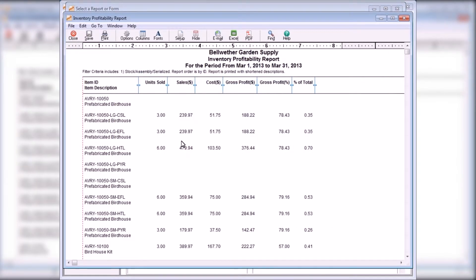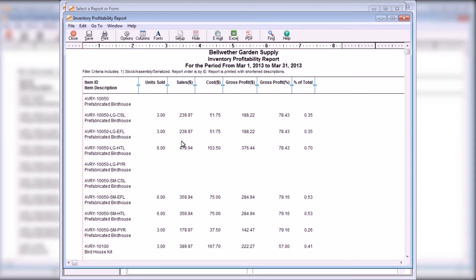The Inventory Profitability report lists each stock and assembly item and their units sold, their costs, gross profit, and gross profit percentage for the selected date range. This report is useful for identifying items that contribute the most and least to gross profit.